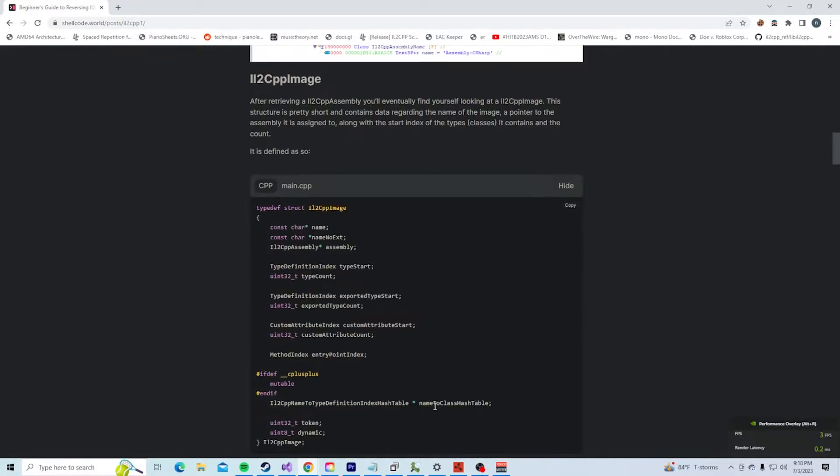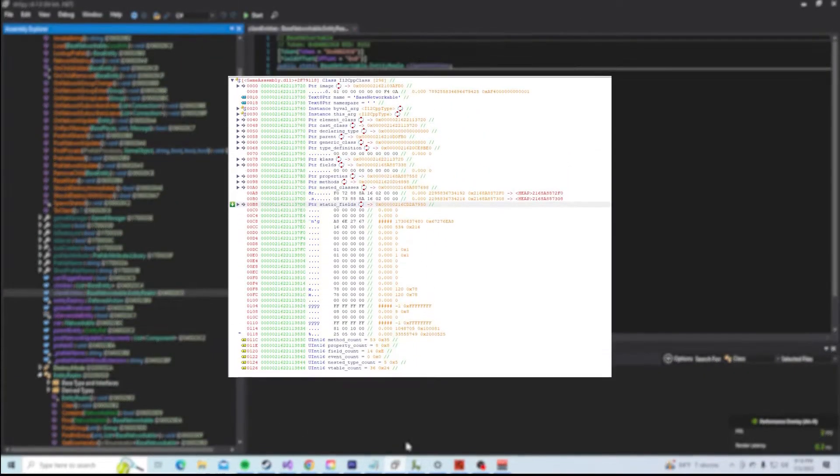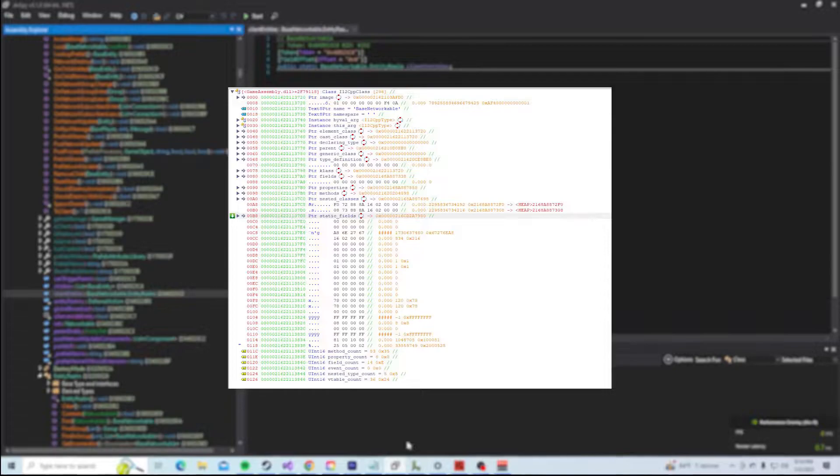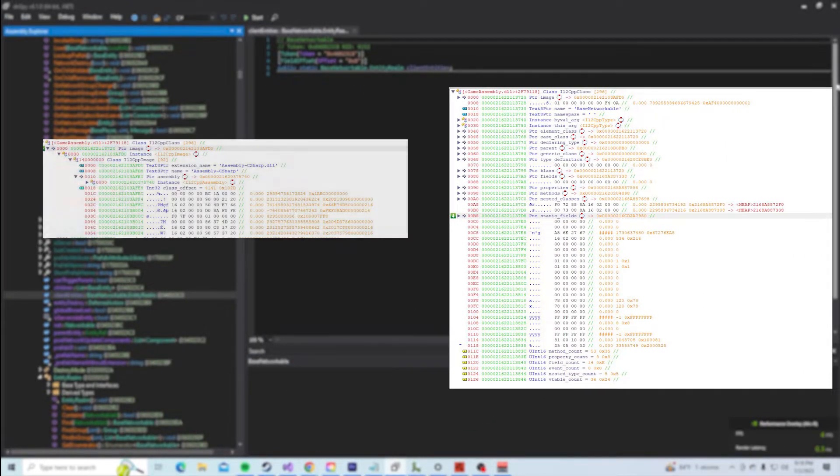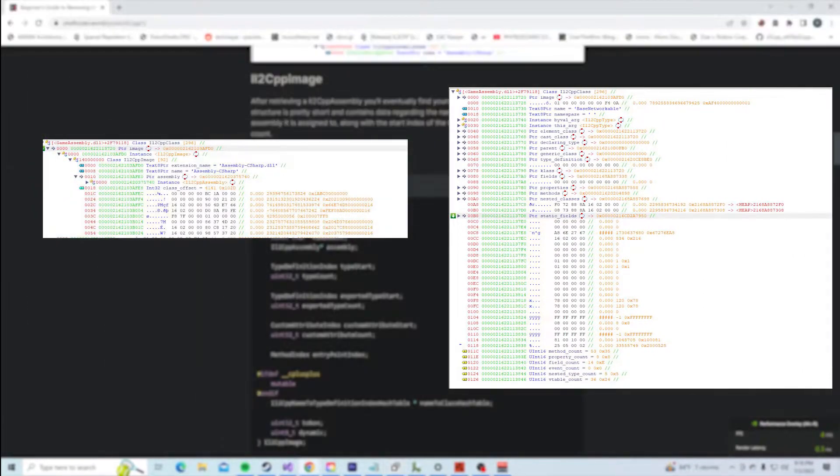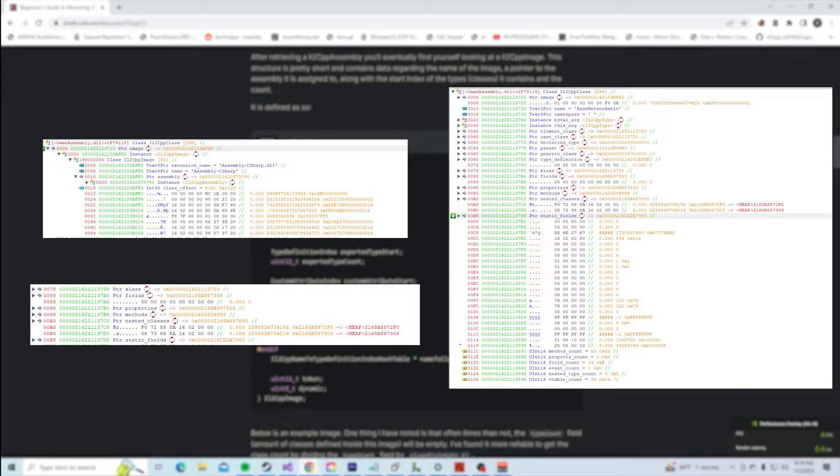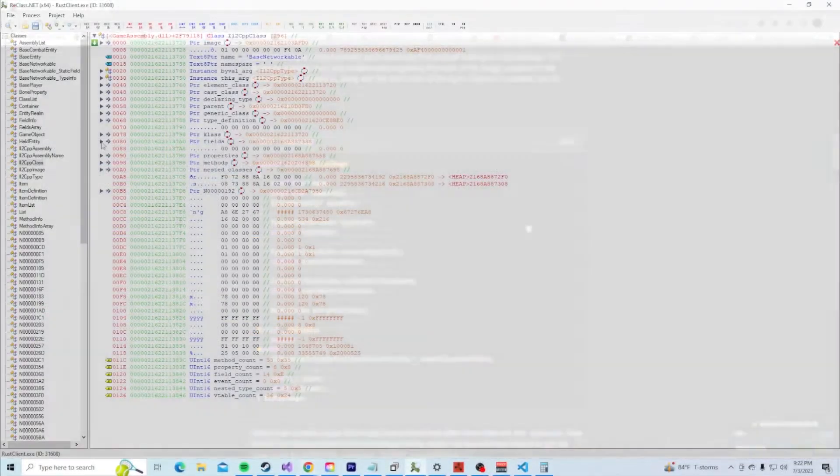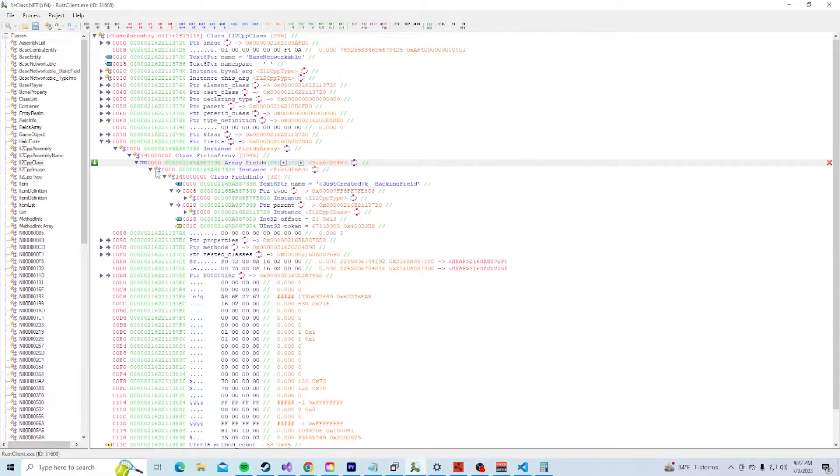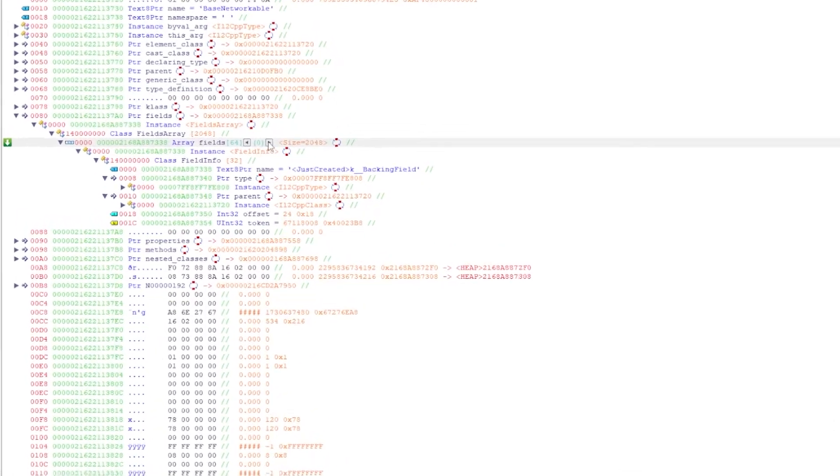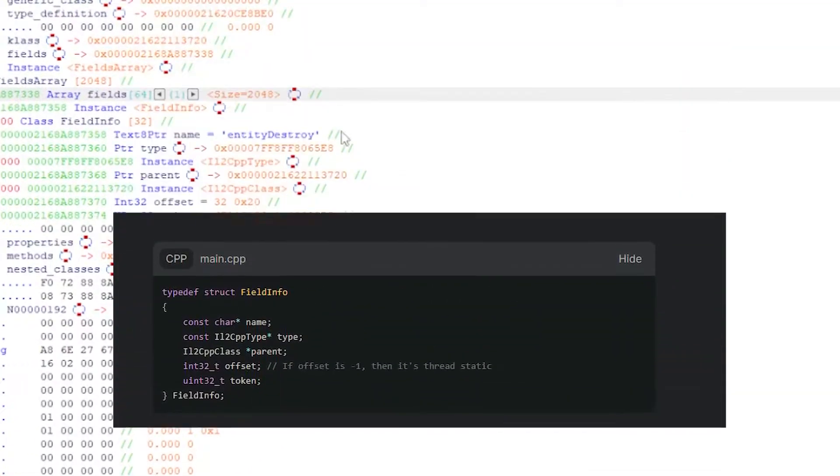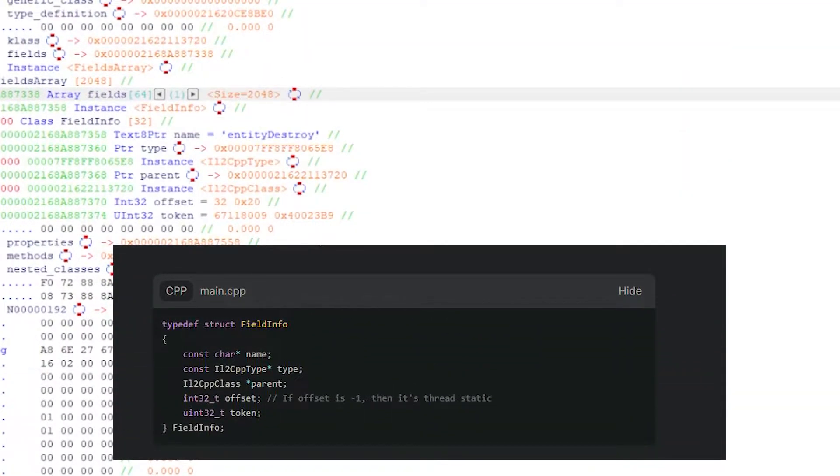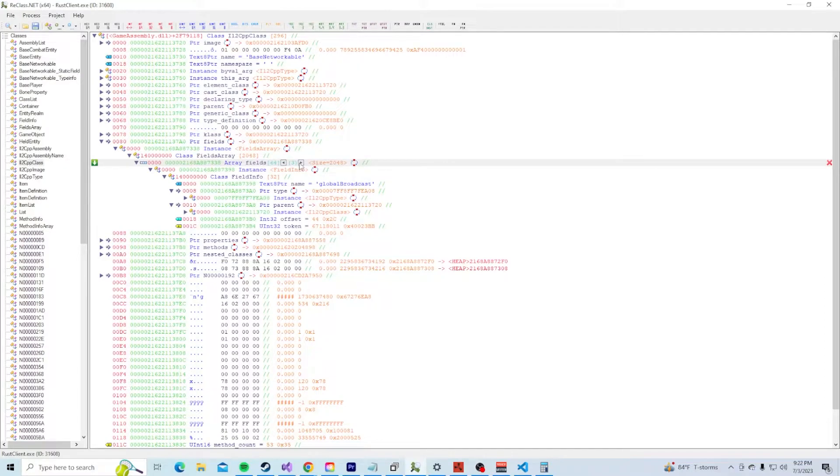Anyway, whenever a class is compiled from C Sharp to C++, IL2CPP generates a class structure like the one you see on screen. These structures contain data like the DLL it's associated with, also called an image, the name of the class, events, properties, methods, and basically everything you need to know about the class, including fields. Here's base networkable in reclass. If we view the fields pointer, you'll see that it's the same layout as the one I provided side by side on the screen. Normal fields like these only contain the name and offset, which needs to be added to an actual instance of that class to get the memory value.